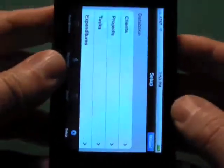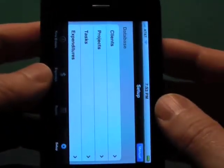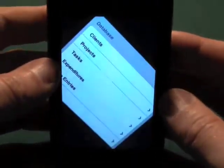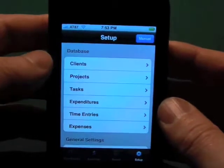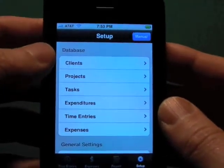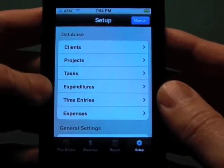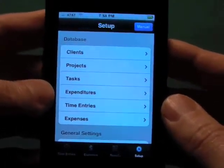We'll go back to setup here. The first section is the database, and this covers our clients, projects, tasks, and expenditures.